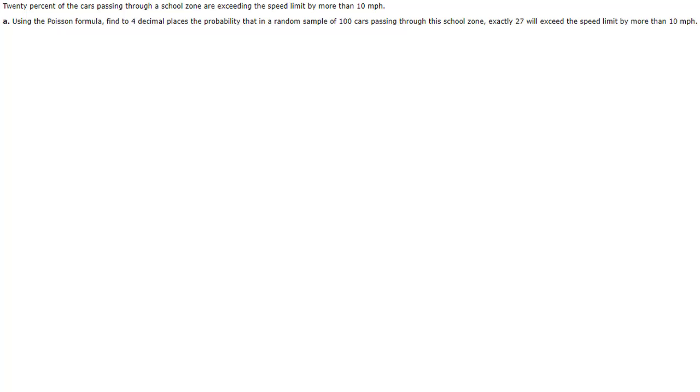Well the binomial always has a set number of trials, right, so in this case a random sample of 100 cars would be our set number of trials and then they want to know that exactly 27, that's our number of successes, will exceed the speed limit.